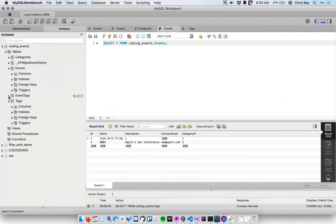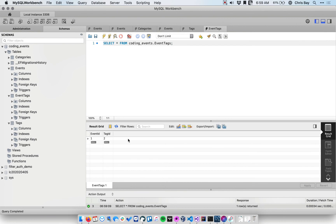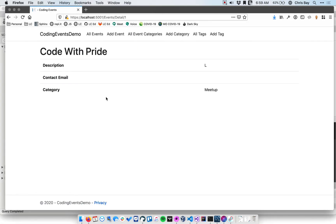We got redirected to our events detail view for event with ID 1 — that's good. Let's check the database for event tags. Indeed there are results. This join table shows the only relationship between tags and events: event with ID 1 relates to tag with ID 2, which does appear to have worked. That's the basic work of establishing a relationship and saving it to the database using our join table and join class. We still need to manually type URL paths and we don't yet display those tags, so we'll do additional work to make the UI more friendly in the next few videos.